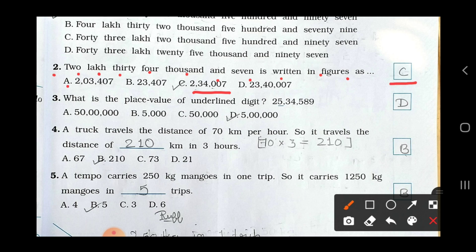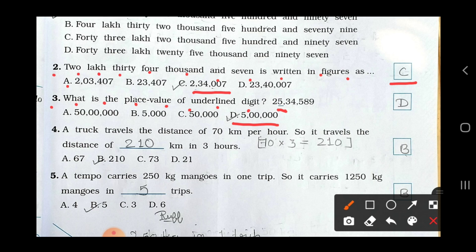Now see the third one: what is the place value of the underlined digit in 25,34,589? The underlined digit is 5, which is in the lakh place. In the lakh place, there are 5 zeros. Looking at the options — option D shows 5 lakh, which is correct. Option D is your right answer.